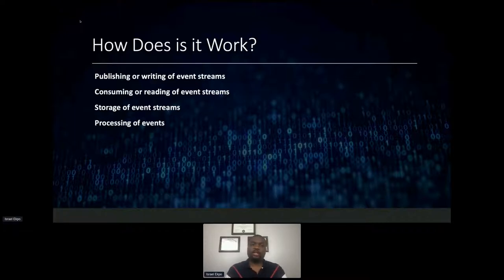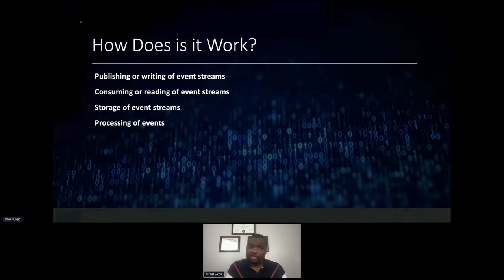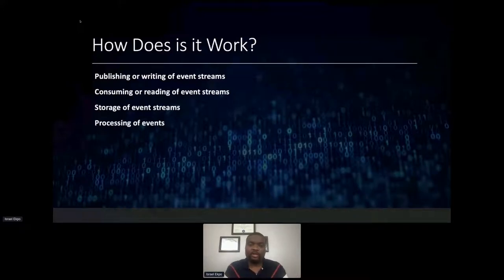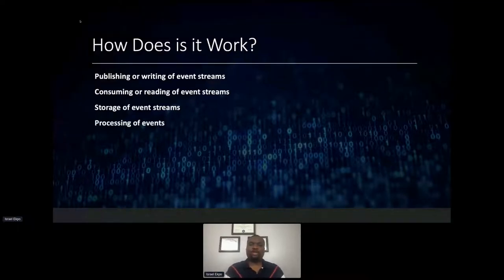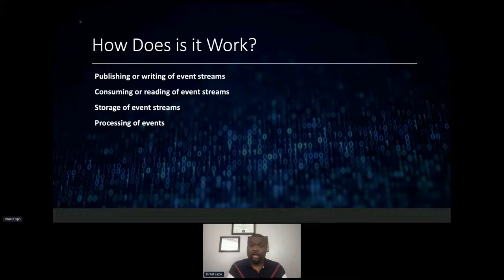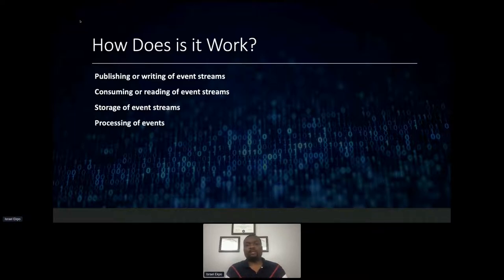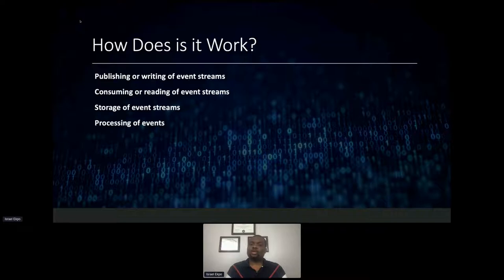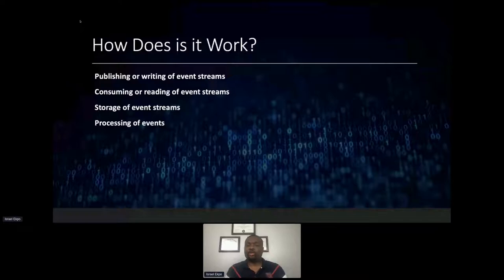How does stream processing work? Typically you have an agent or application generating events and sending them to a system for temporary buffering or storage. Then you have systems like Apache Flink — or sometimes Kafka Streams — processing those events, with other systems consuming the output. Apache Flink is unique in that it supports both batch and streaming workloads without needing separate APIs, so you don't have to relearn everything.